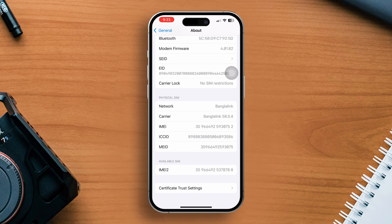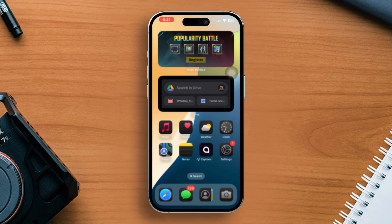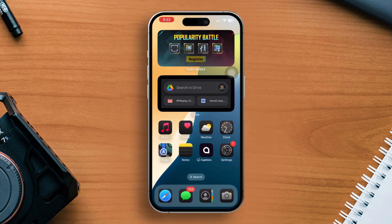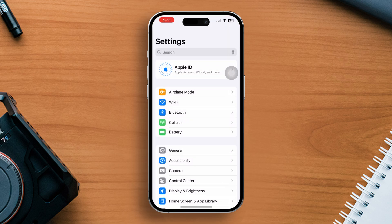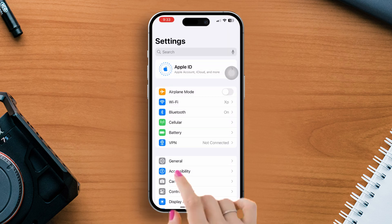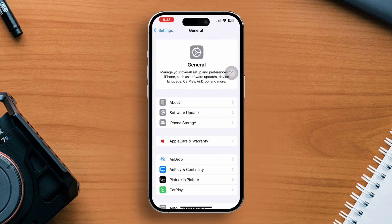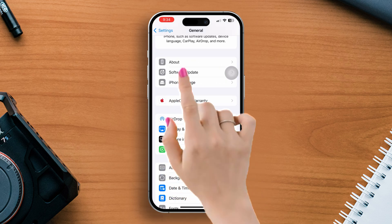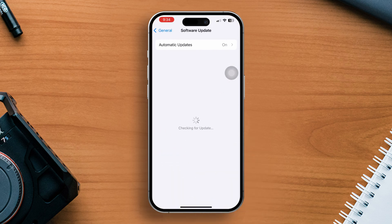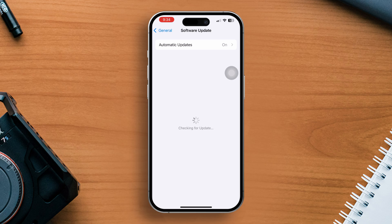Solution 2, check for the latest iOS updates. Open the settings app, go to general, then tap on software updates. Now check and install any available updates and ensure your iPhone is charged at least 50% or more while updating.